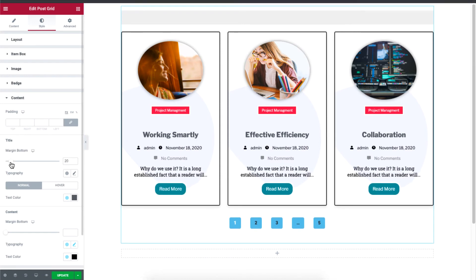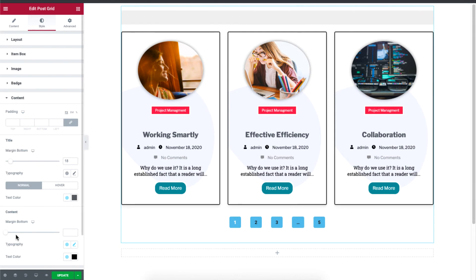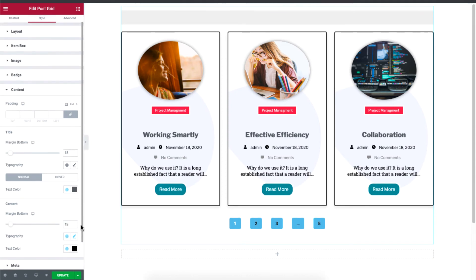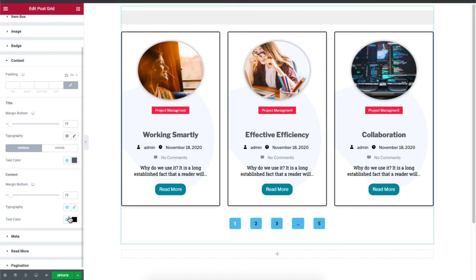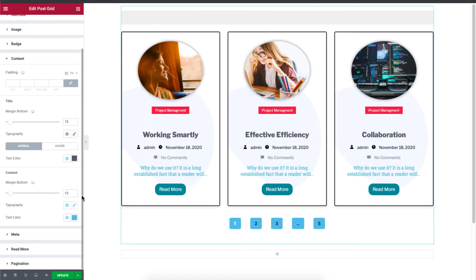So you can control the margin of the title. And you know, the content over here, well, this can also be adjusted, if you want to change the color of the text.